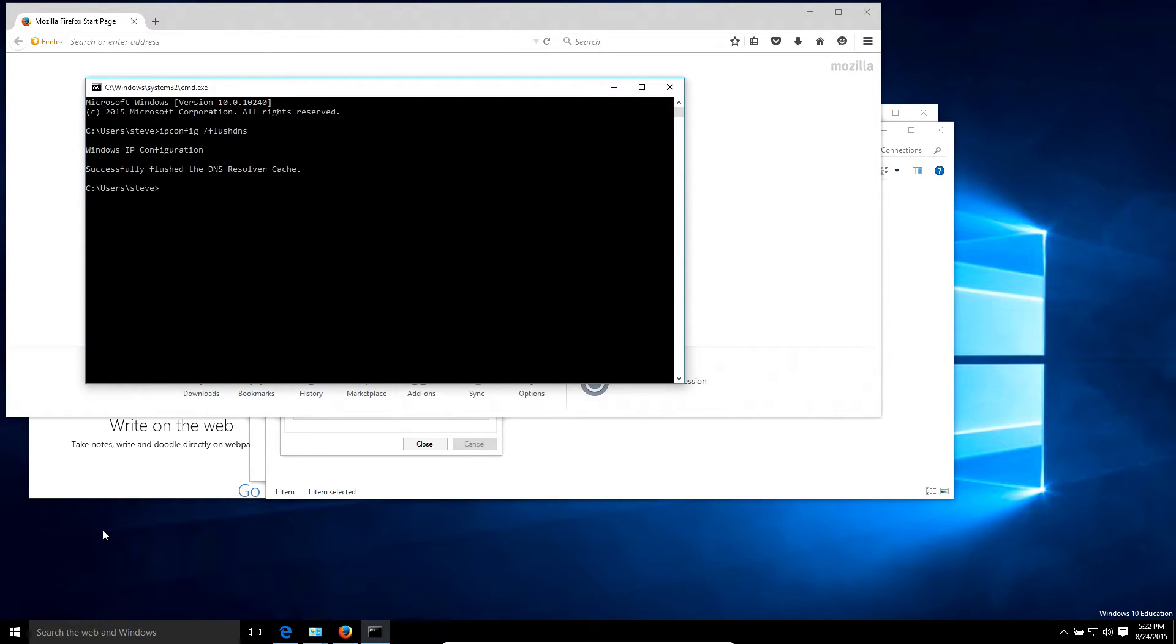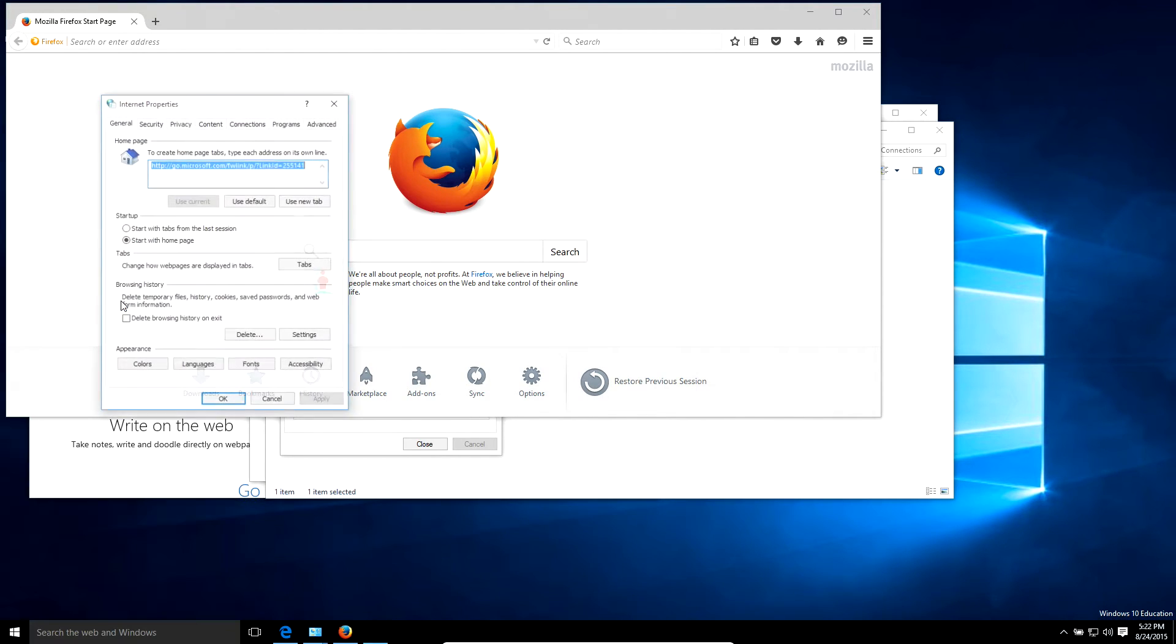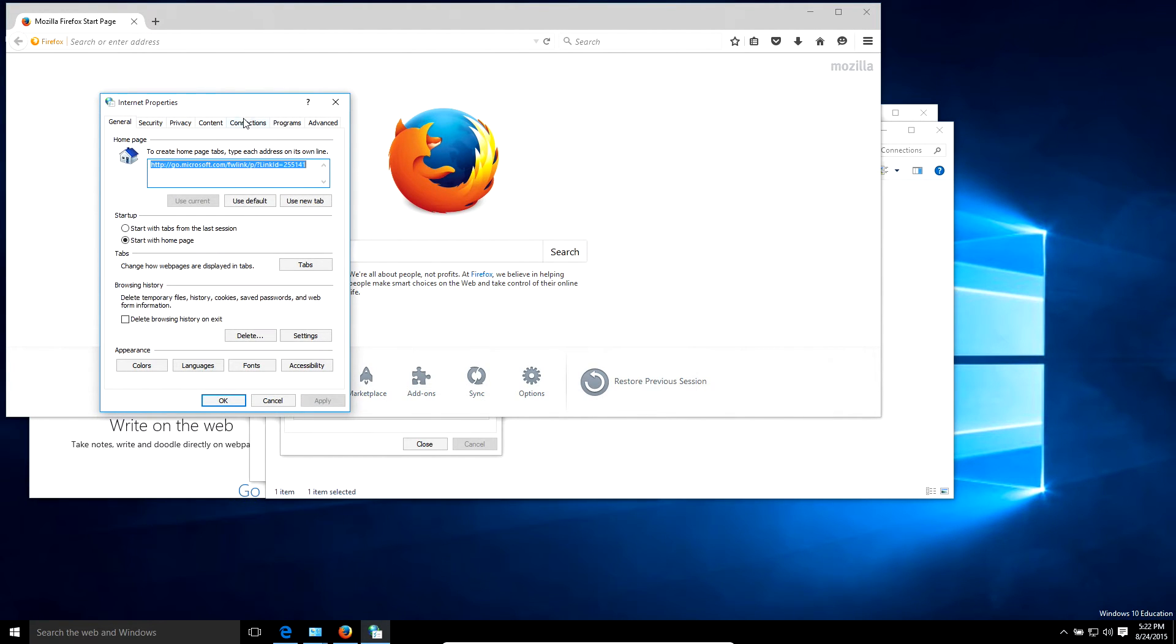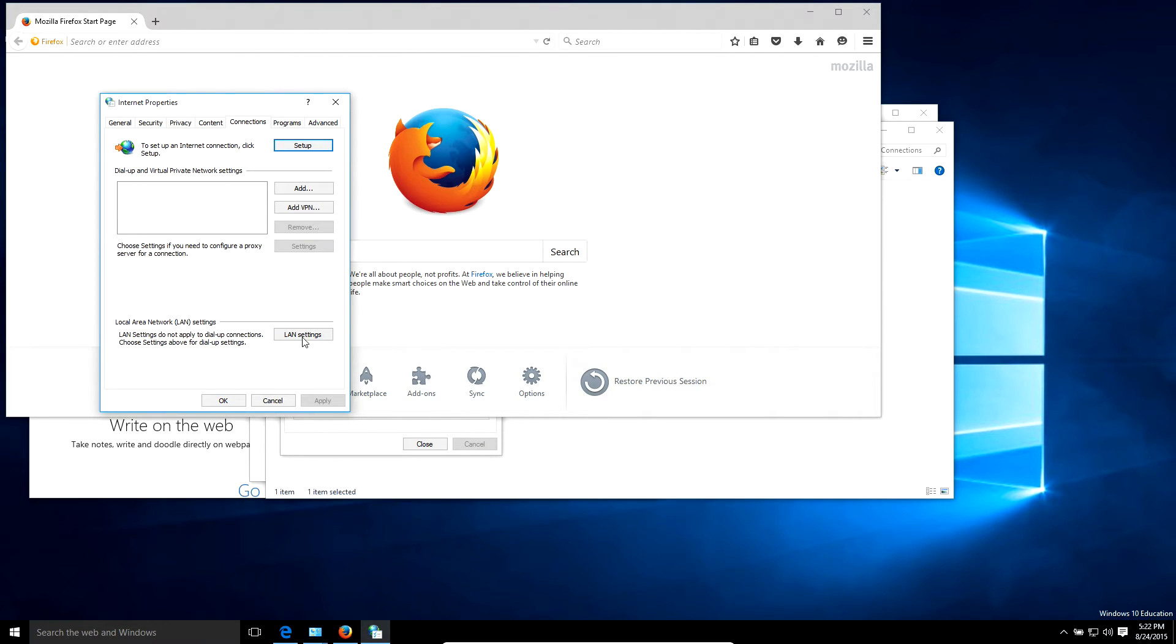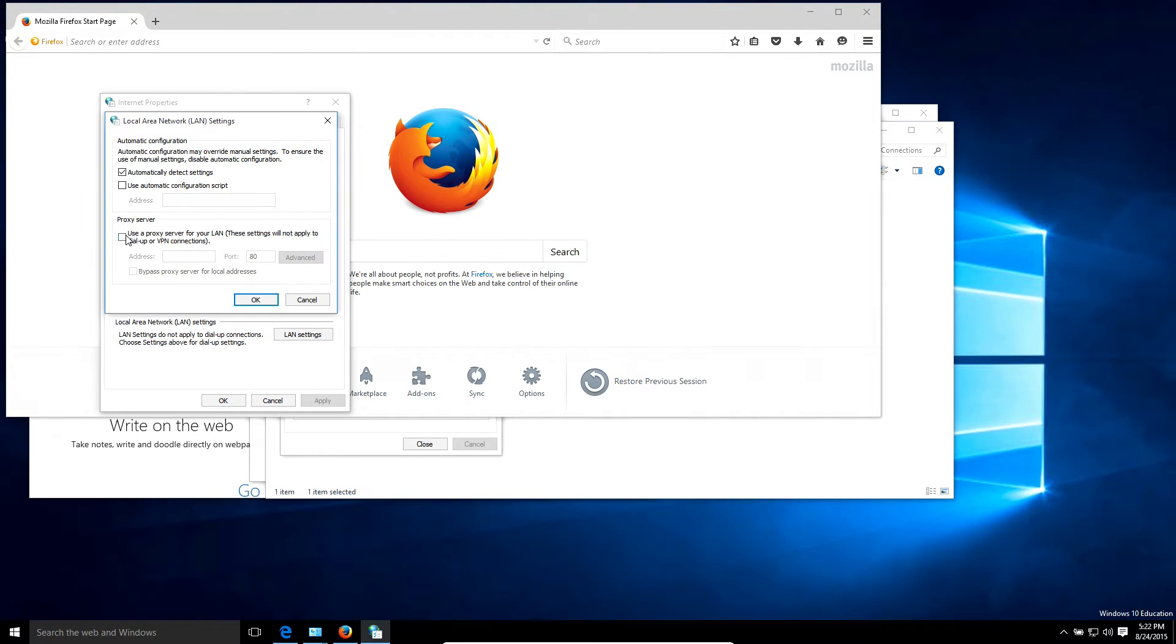Another thing you could try in Internet Options in Internet Explorer: go into the Connections, click on LAN settings, and sometimes there might be a proxy setup. Sometimes malware might actually add an IP address there which can jack your computer up, so you want to make sure that box is unchecked.